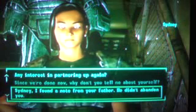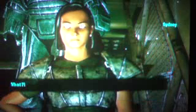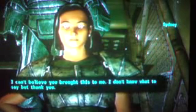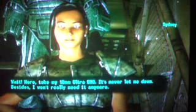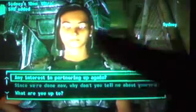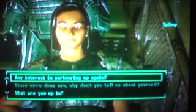Now, this is the option you get when you have the holotape. Select 'Sydney, I found a note from your father — he didn't abandon you.' She reacts emotionally, recognizes his voice, and says 'I can't believe you brought this to me. Thank you. Here, take my 10mm Ultra SMG — it never let me down.' You get the gun and 50 10mm rounds.